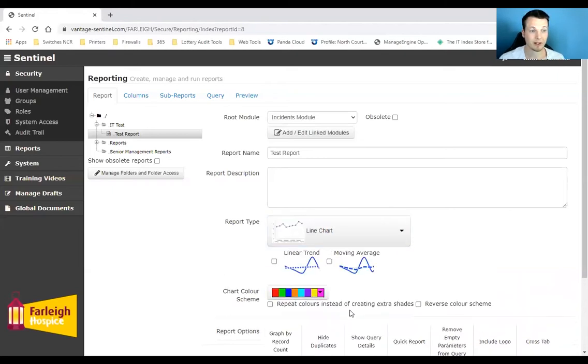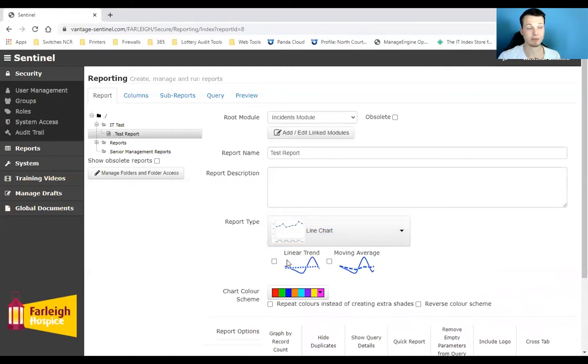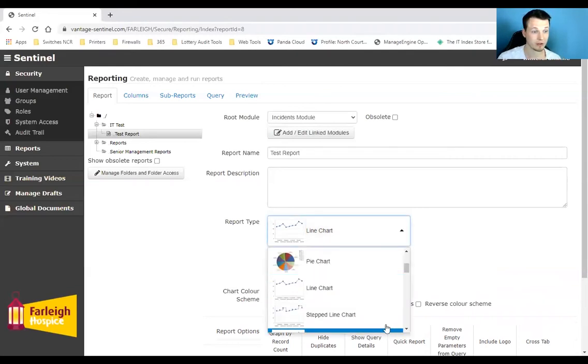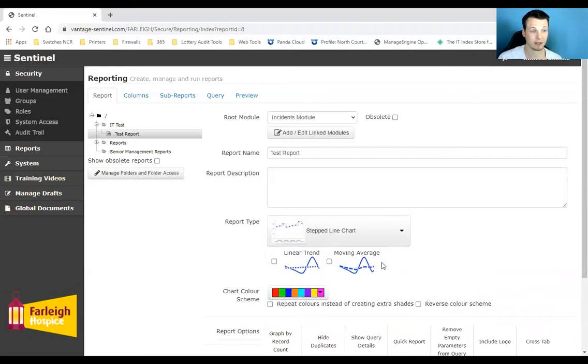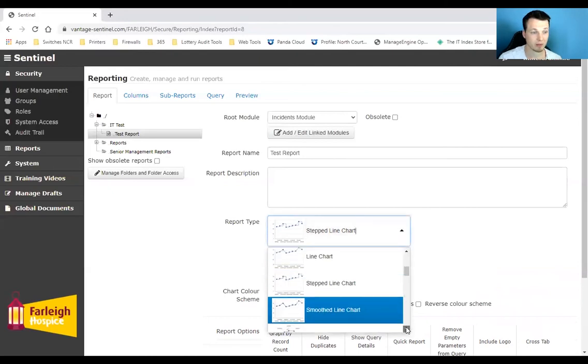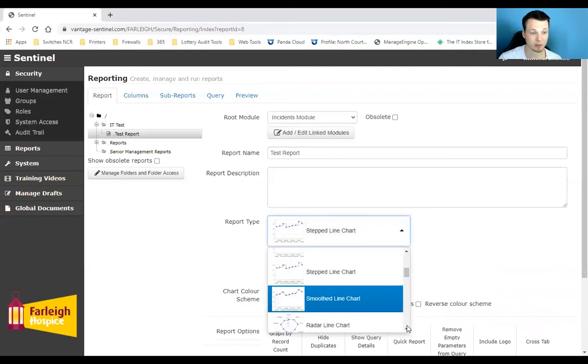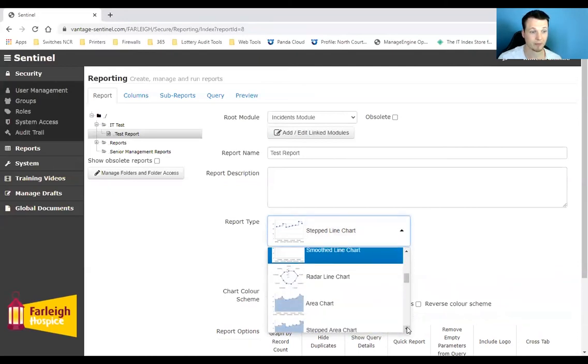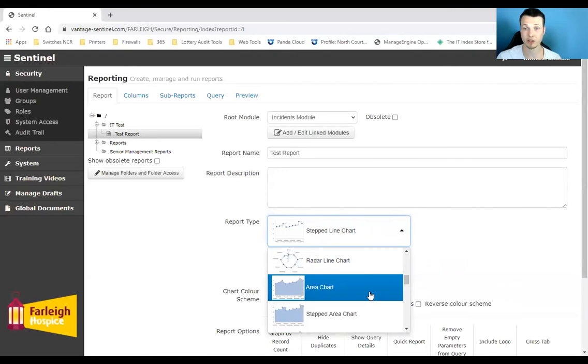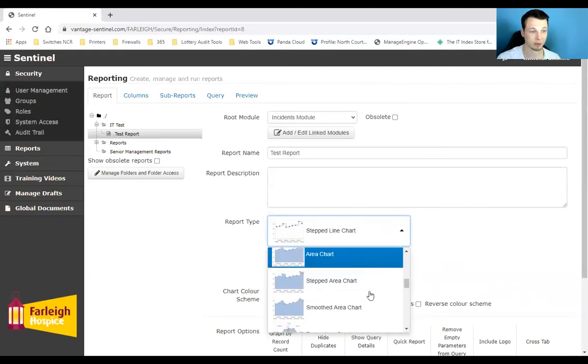Line charts as well with averages, so if you've got something where there's a numerical value or numerical piece of information, a line chart could be a really useful tool to use. Step line chart is going to be very similar, and a smooth line is going to be similar again. Radar and area charts just to change the visualization a little bit.